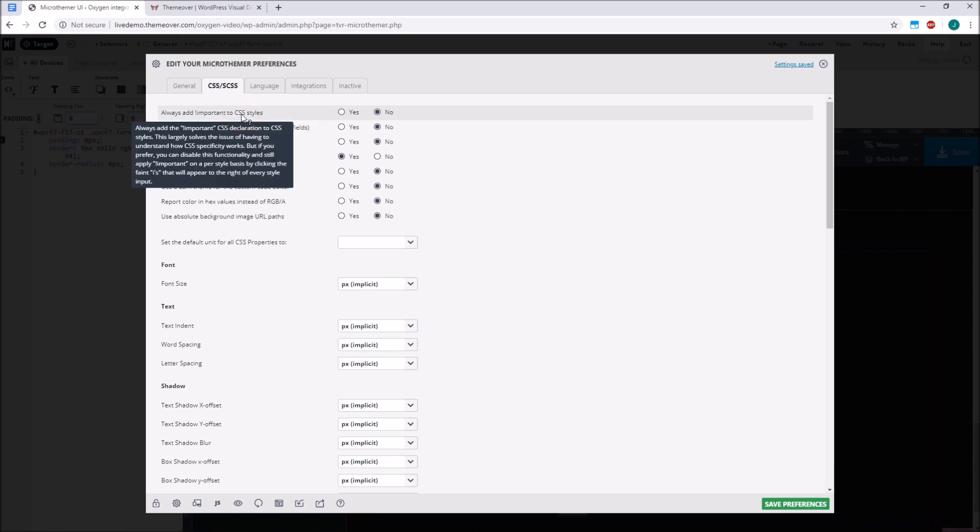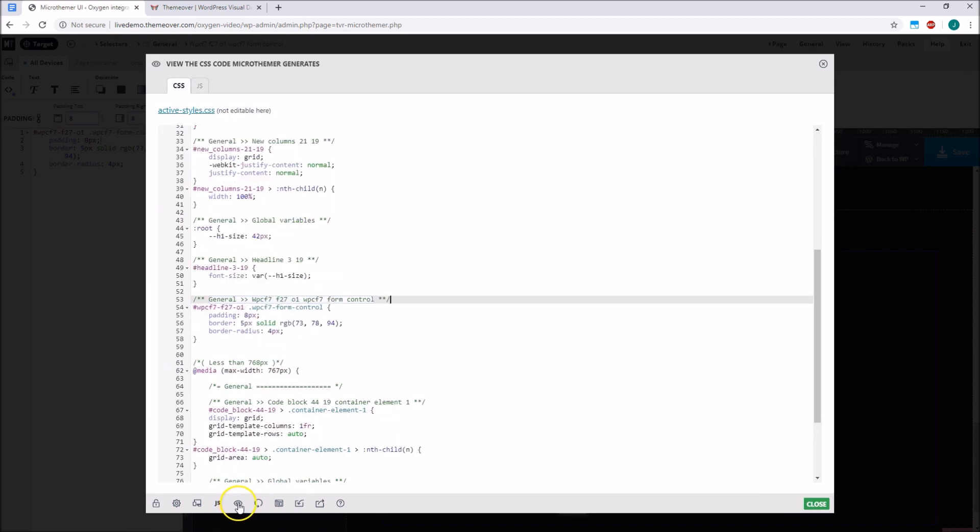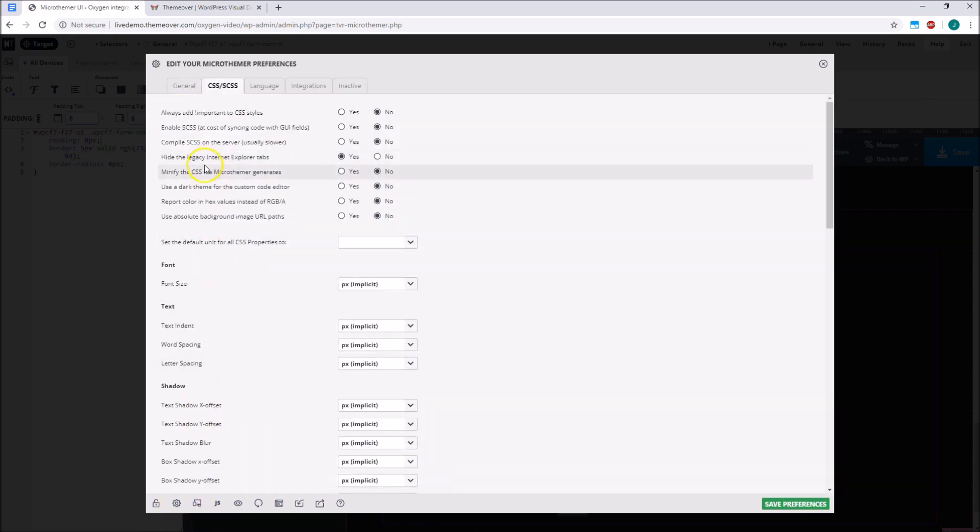Advanced users may also wish to turn off Microthema's global importance setting, which is there to help beginners who haven't learned about CSS specificity yet. I know that performance is a top concern for Oxygen users, which is another reason to choose Microthema. Microthema outputs clean CSS to a single CSS file, which we can choose to minify via the preferences.